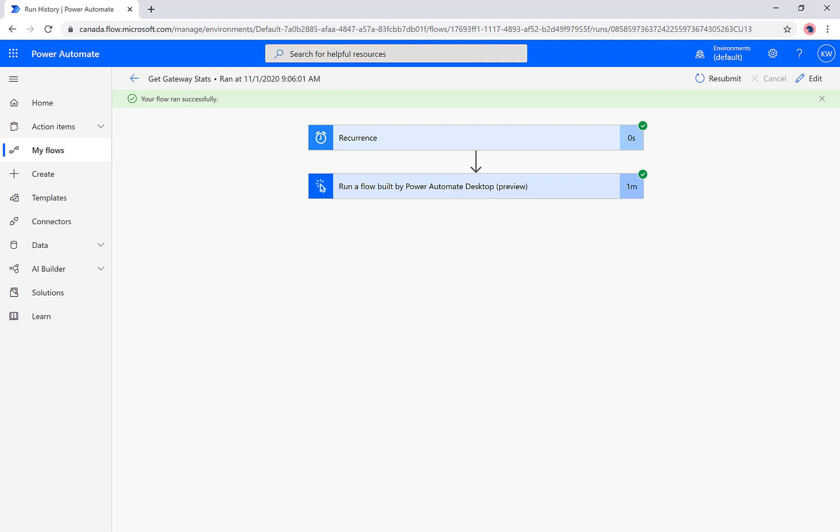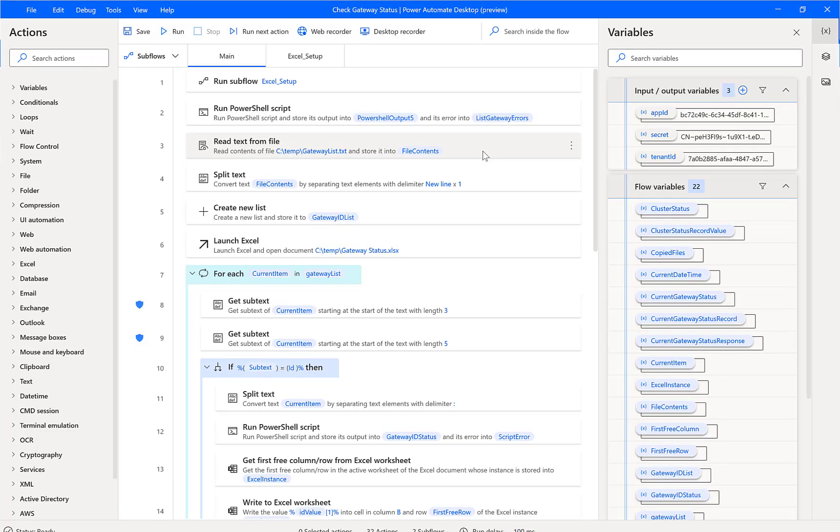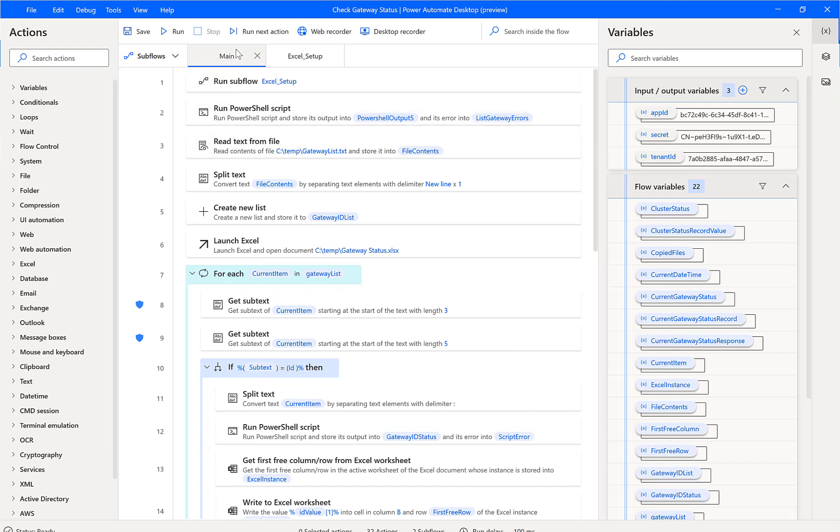Now, not that that's overly important, but here is the flow that we are going to call. This is the same flow that I had in the previous episode on the channel related to checking a Power BI gateway and getting its status. Now as part of this we've got a main flow.